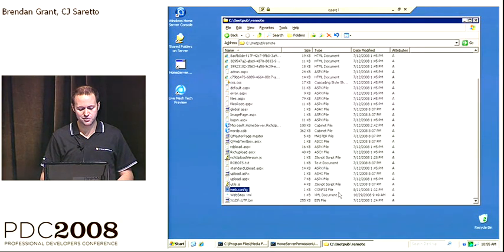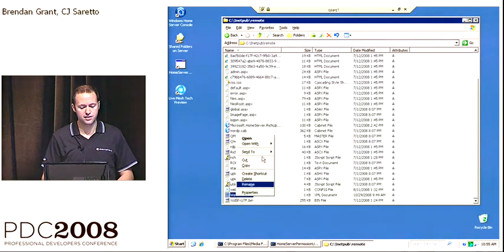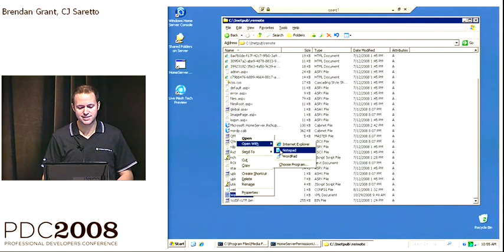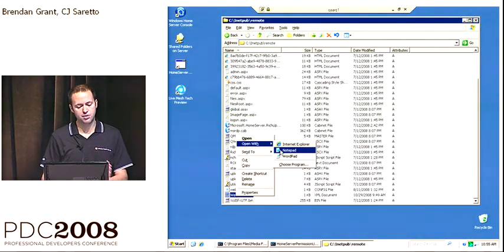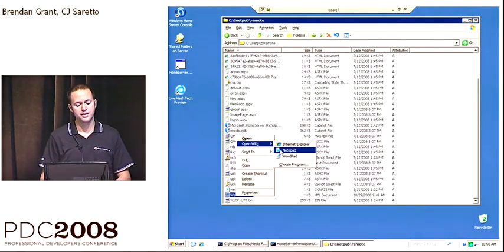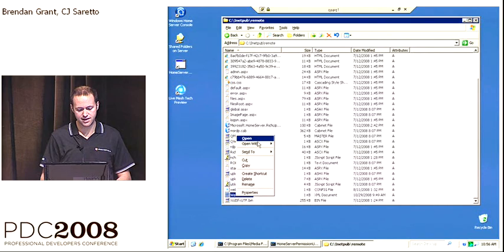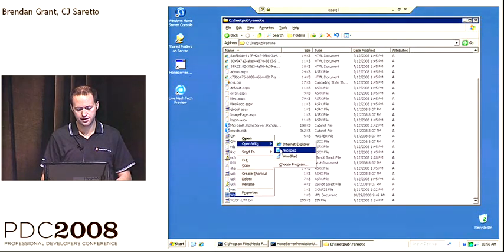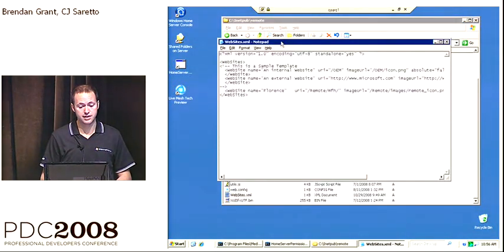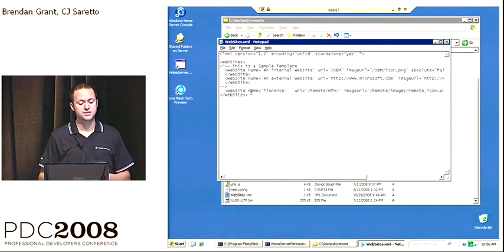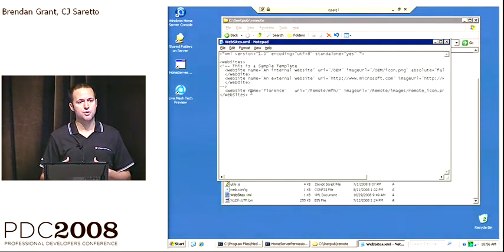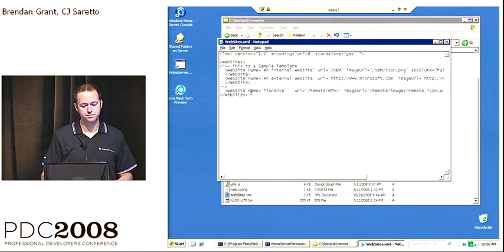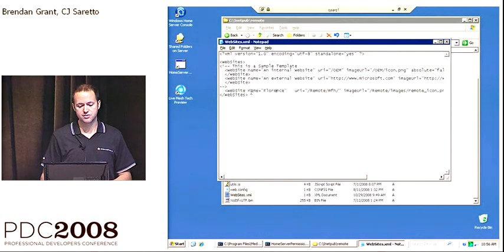Rather, we also have another websites.xml that is contained inside of the inetpub remote. And this websites.xml has exactly the same format as the previous one. Except that this one configures the links that are added to the remote access portal. And here what you see is I've given it a name that it will appear.